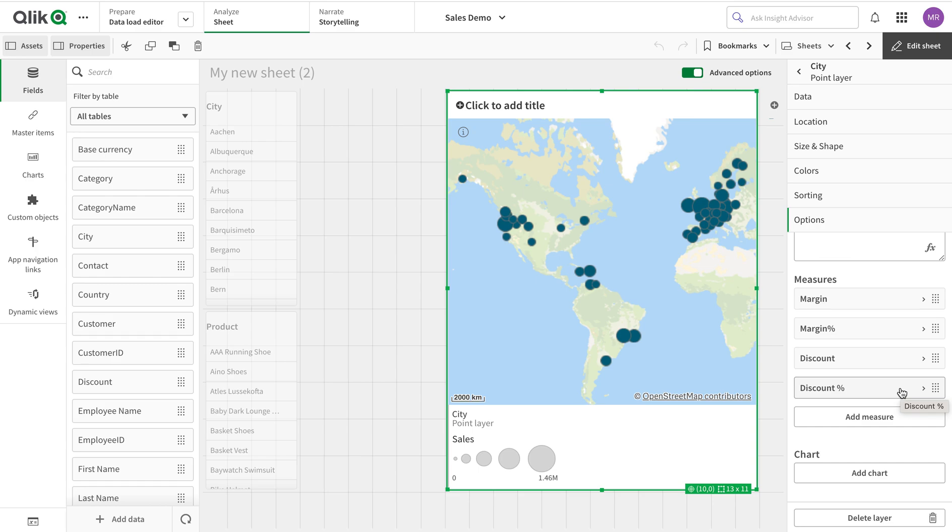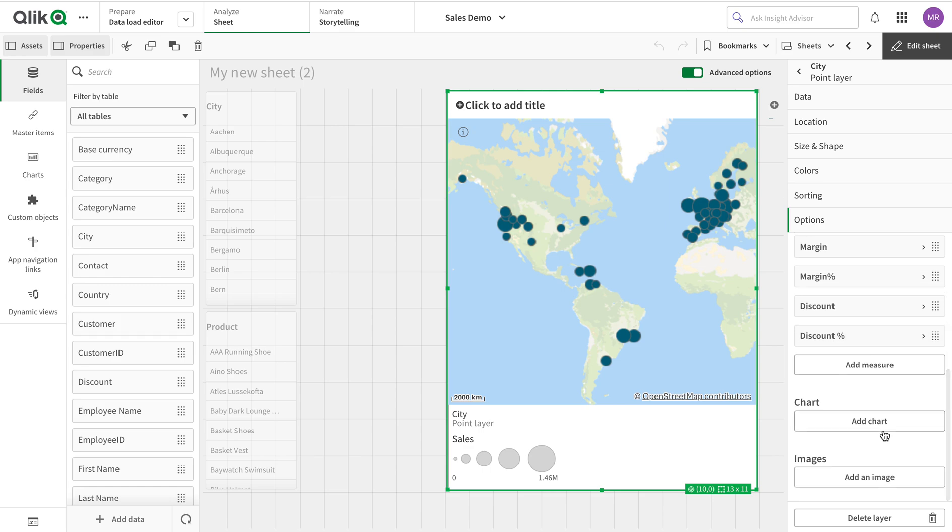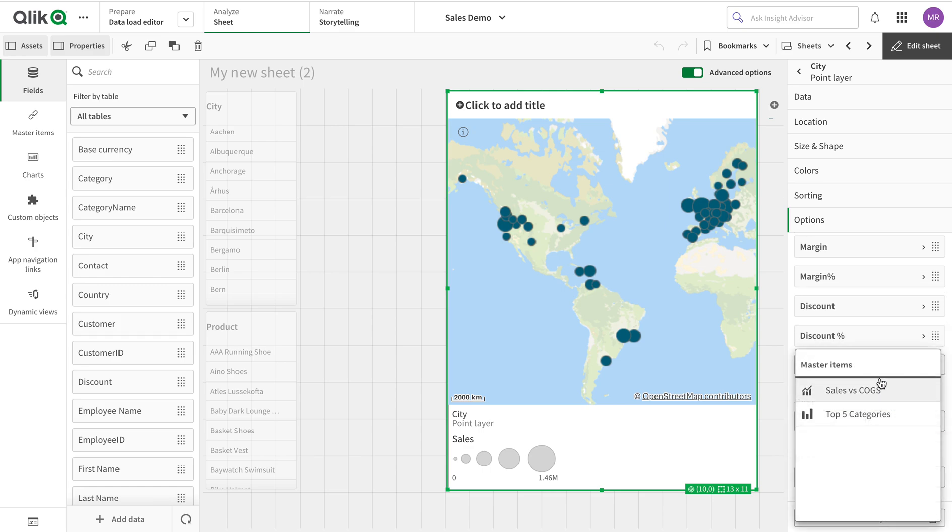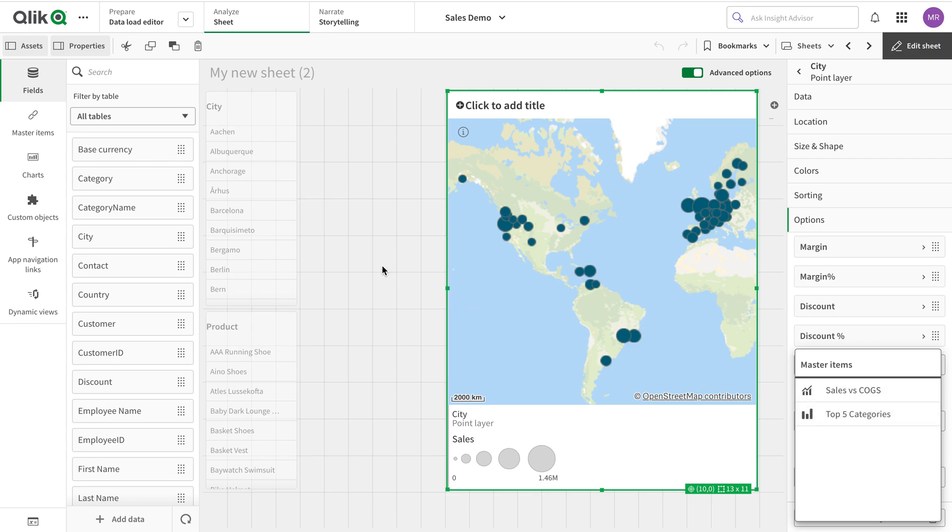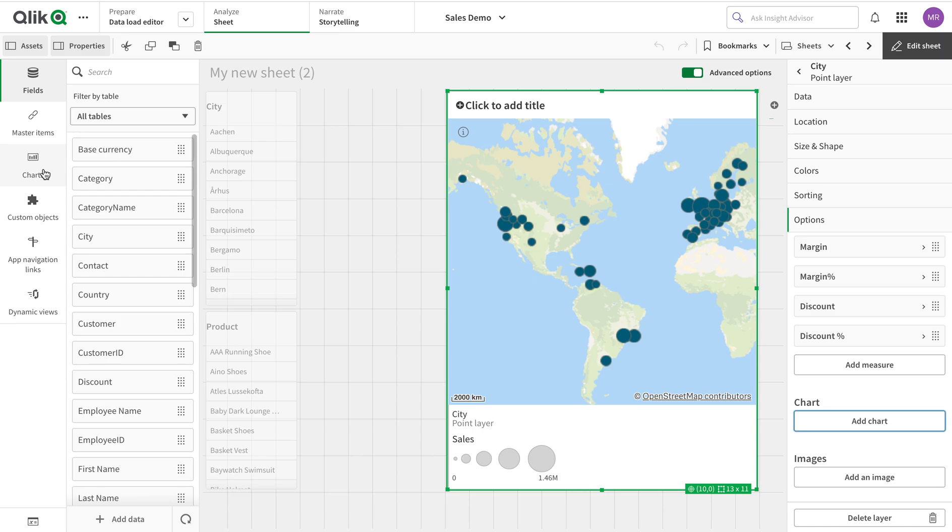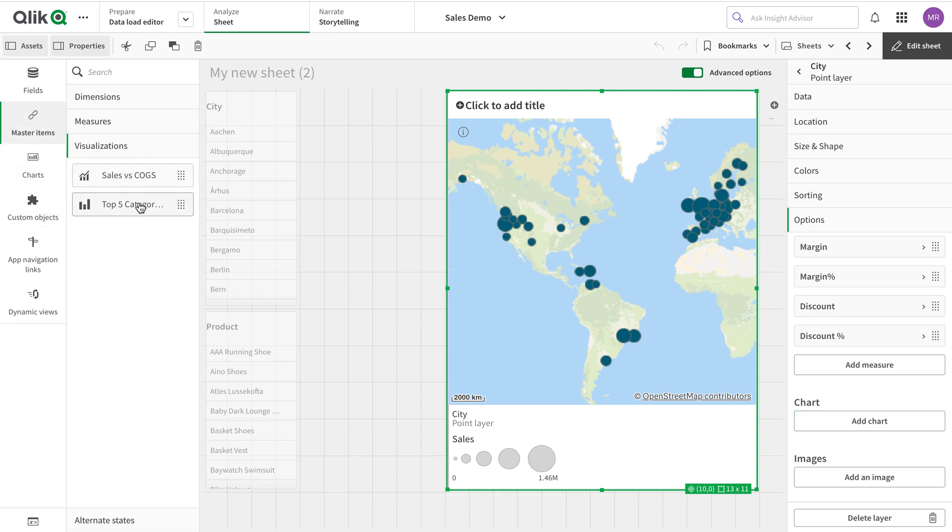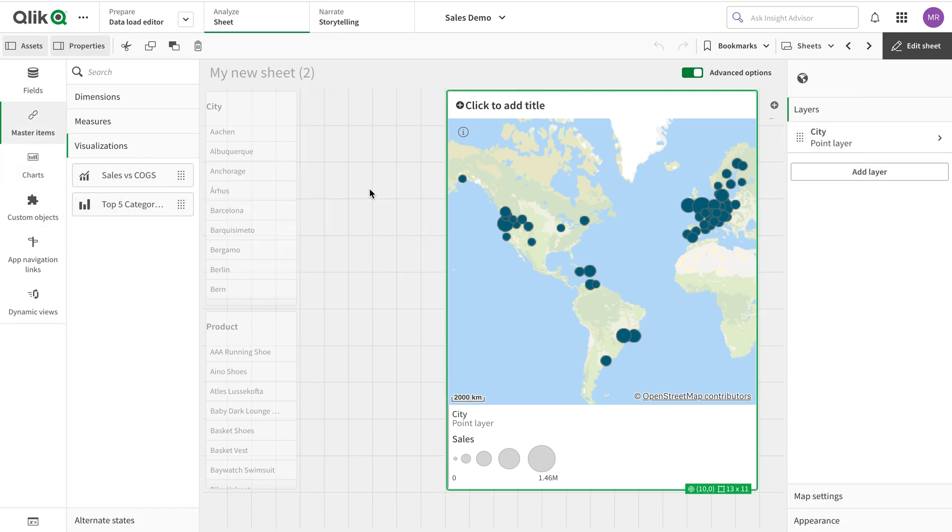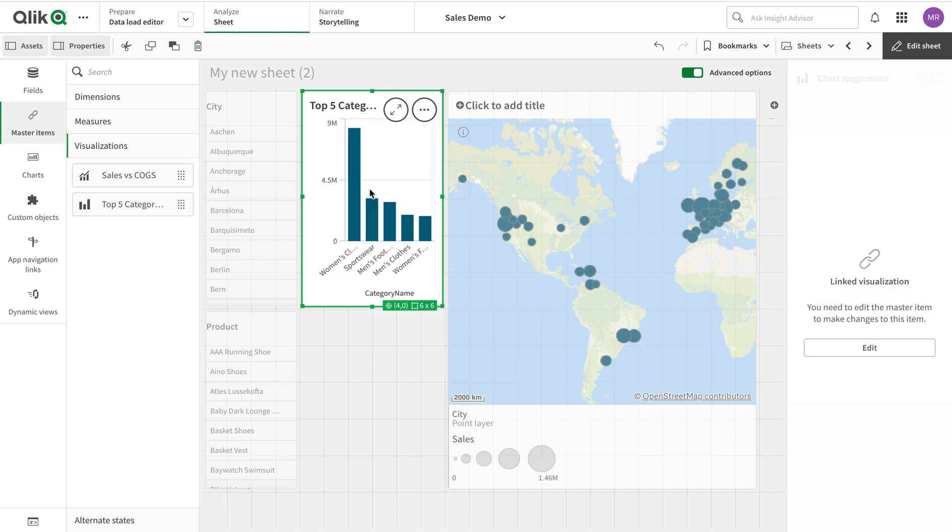The next thing we're going to do is add a chart. If we click here, you can see these are master items. This is a restriction - I cannot create a chart here; I have to have it already added in my master items. I have made this one "Top 5 Categories." Let me first see what it looks like - this is just the top five categories by sales.